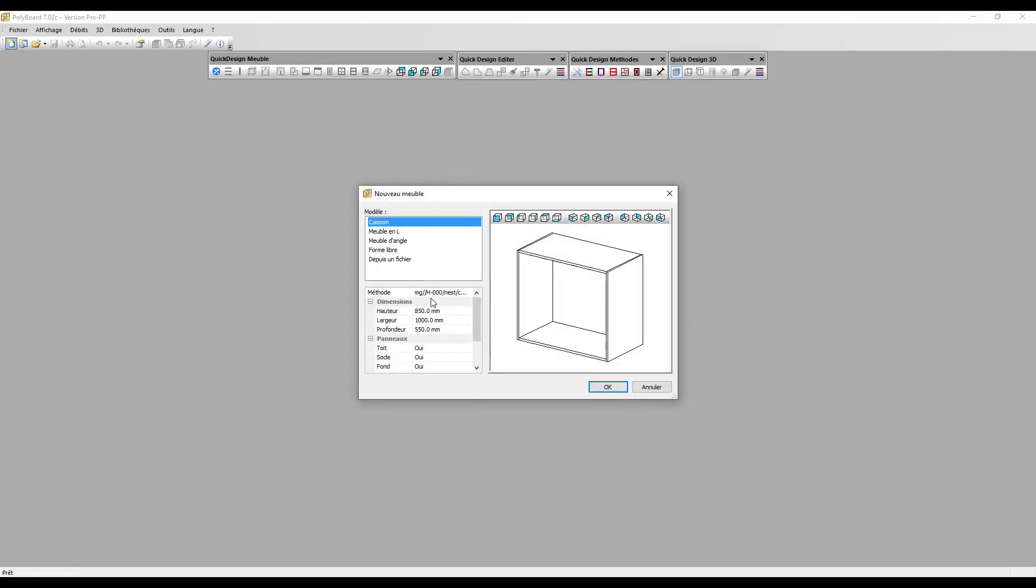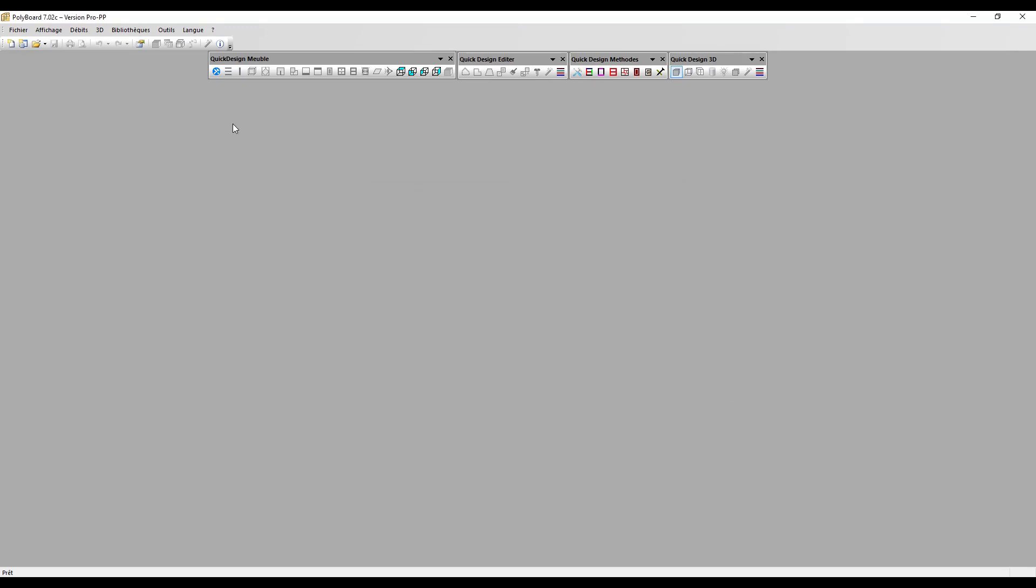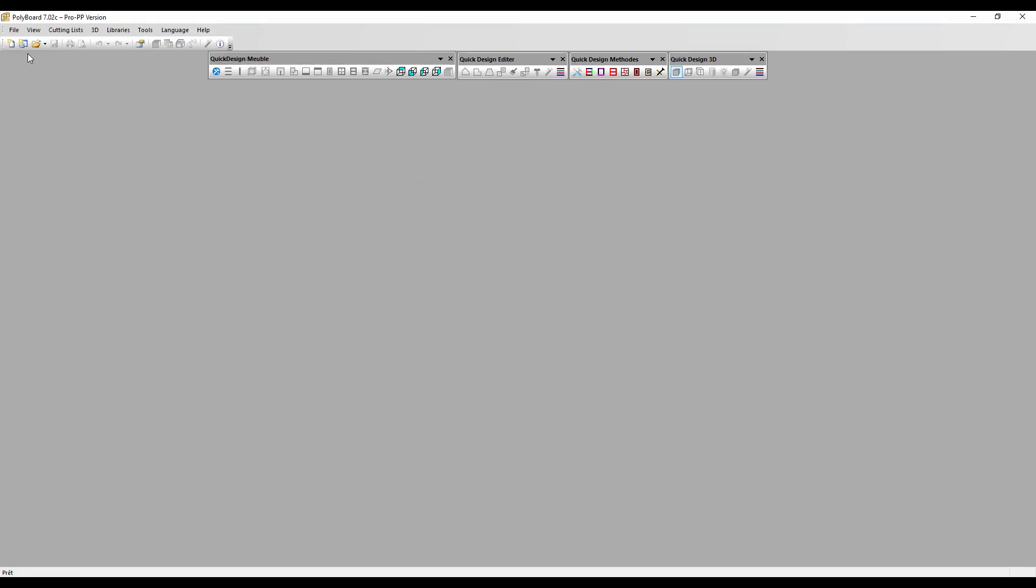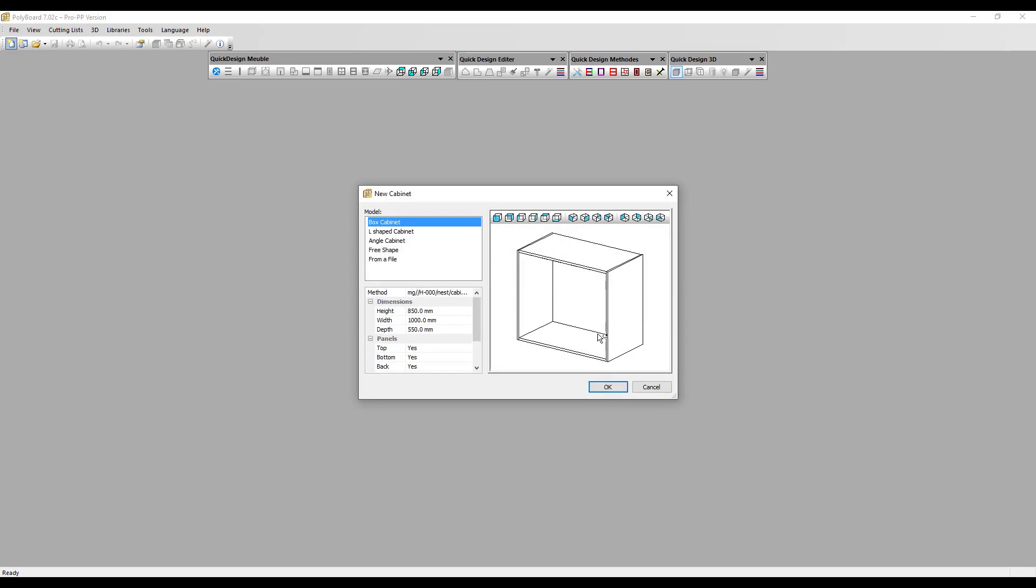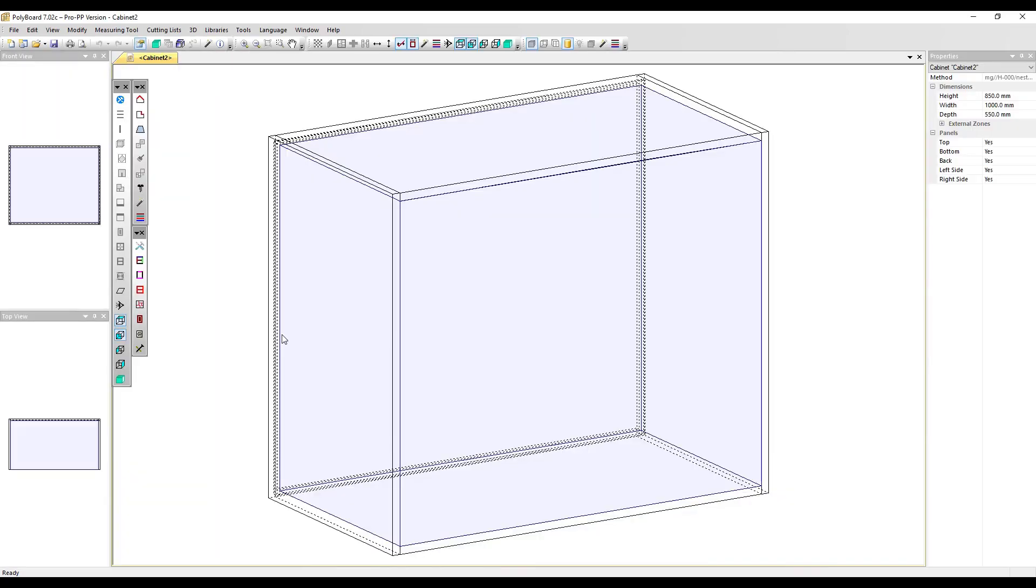Let's just put this in English so that we can have everything in English. So if I start a new cabinet, I can just take a method here, any old method.